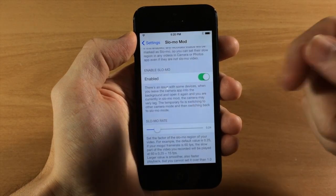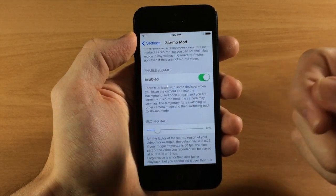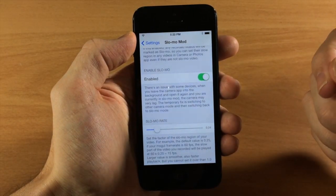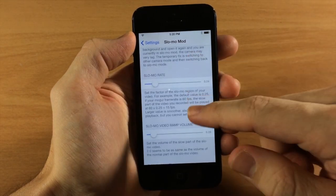And down here we have Enabled Slow-Mo. So obviously you want this enabled if you're going to want to record some videos in slow-mo.